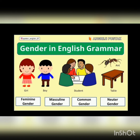The last one is common genders. Common genders refer to both male or female — it means it can either be male or female. For example, teacher — teacher can be male or female. Doctor — doctor can also be male or female. So these genders can either be male or female.